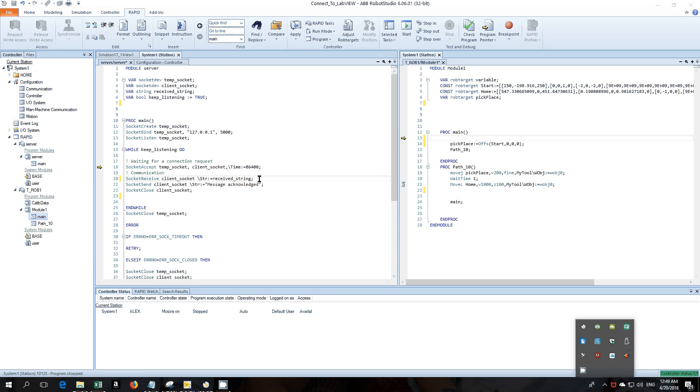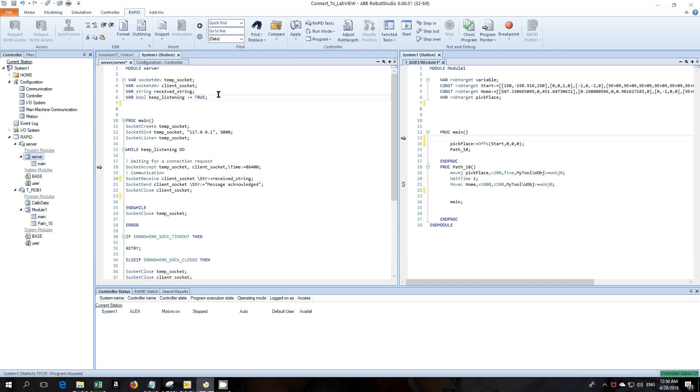Okay, so in the first video I showed you how to set up LabVIEW from Vision Assistant just to set up a simple program. I'm going to send over some coordinates to Robot Studio.